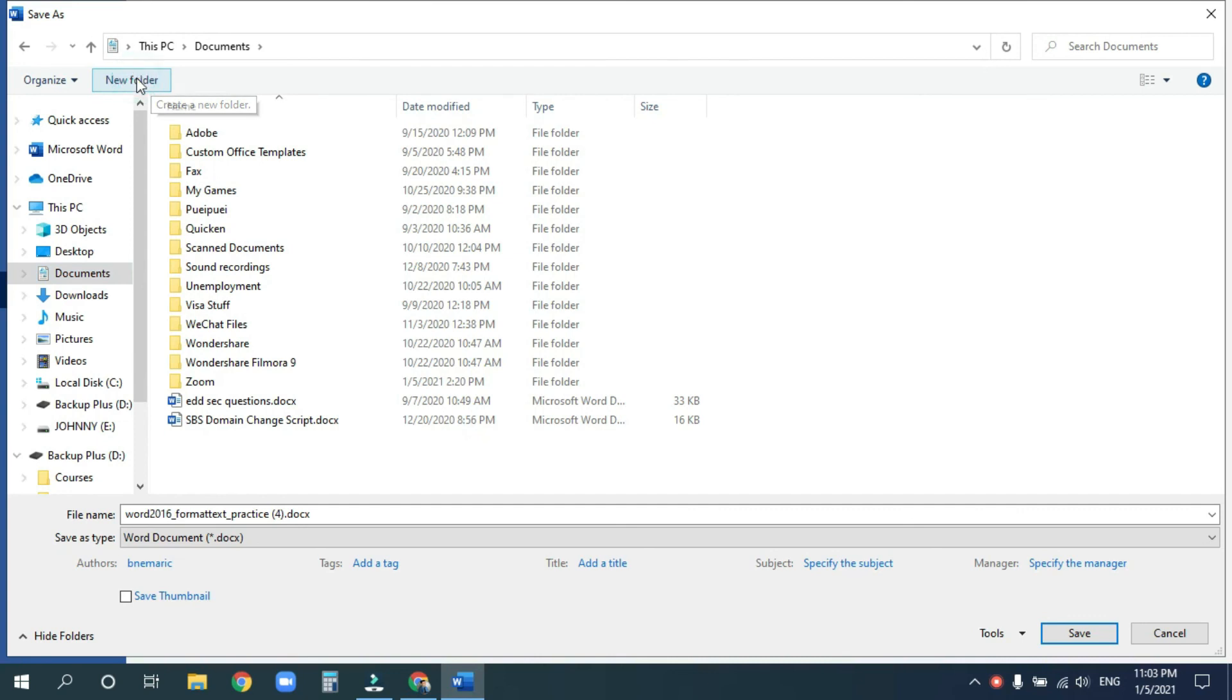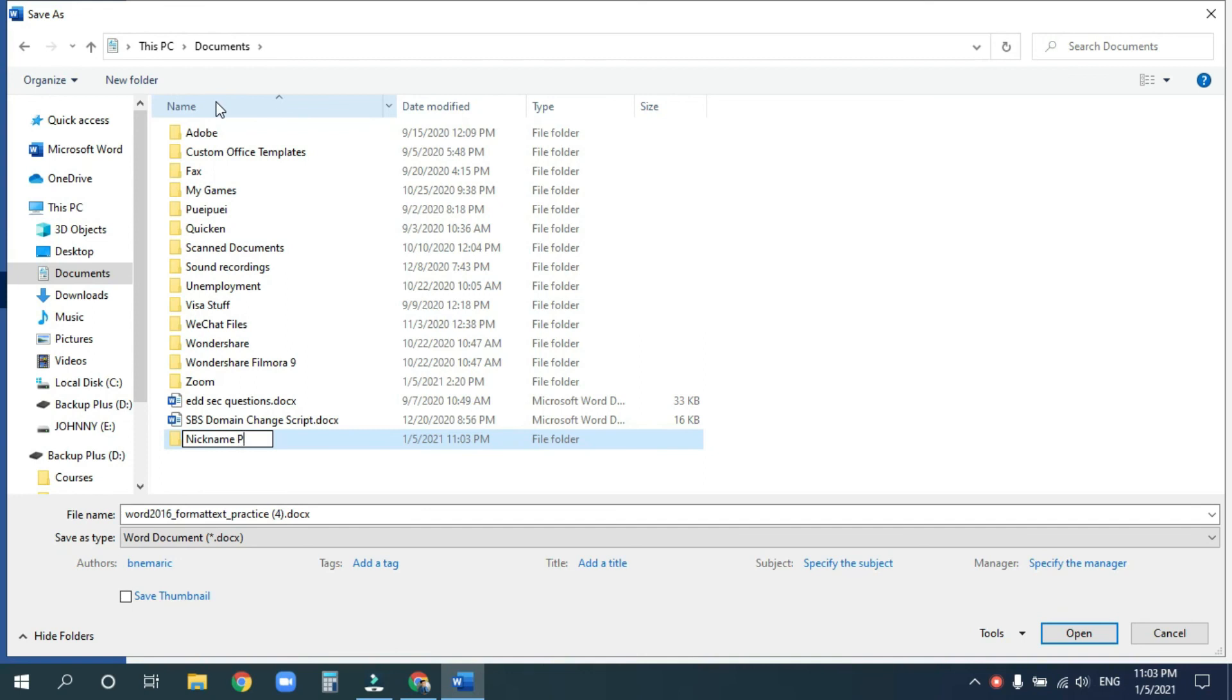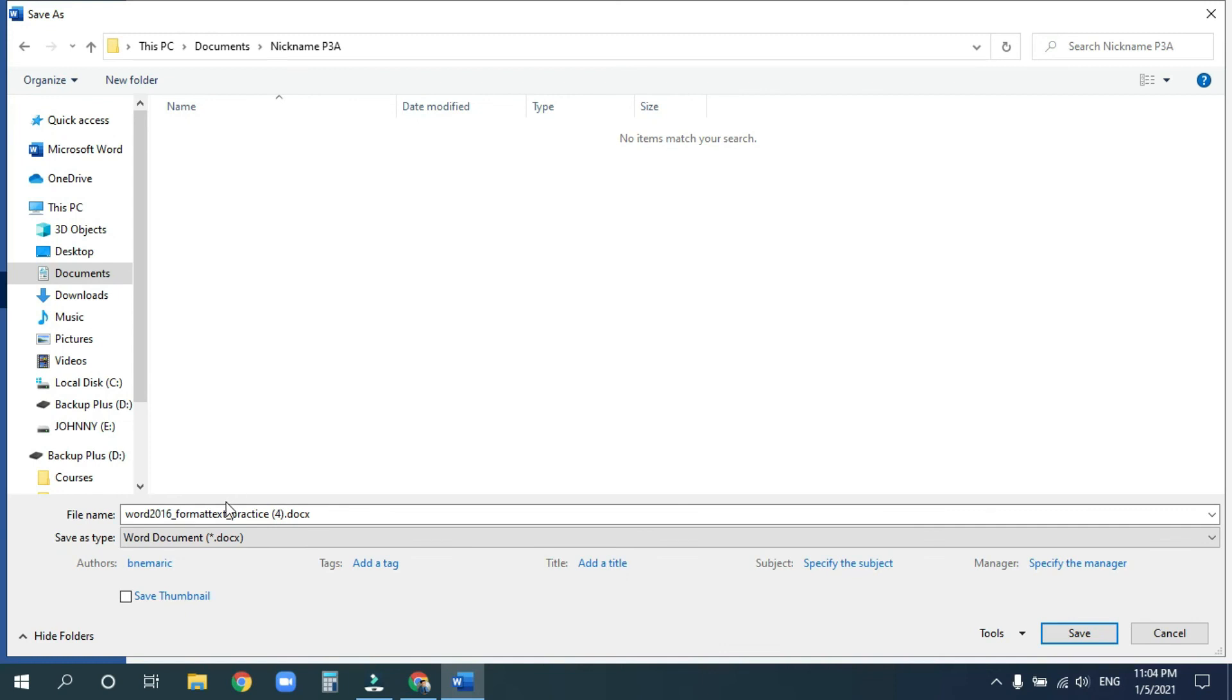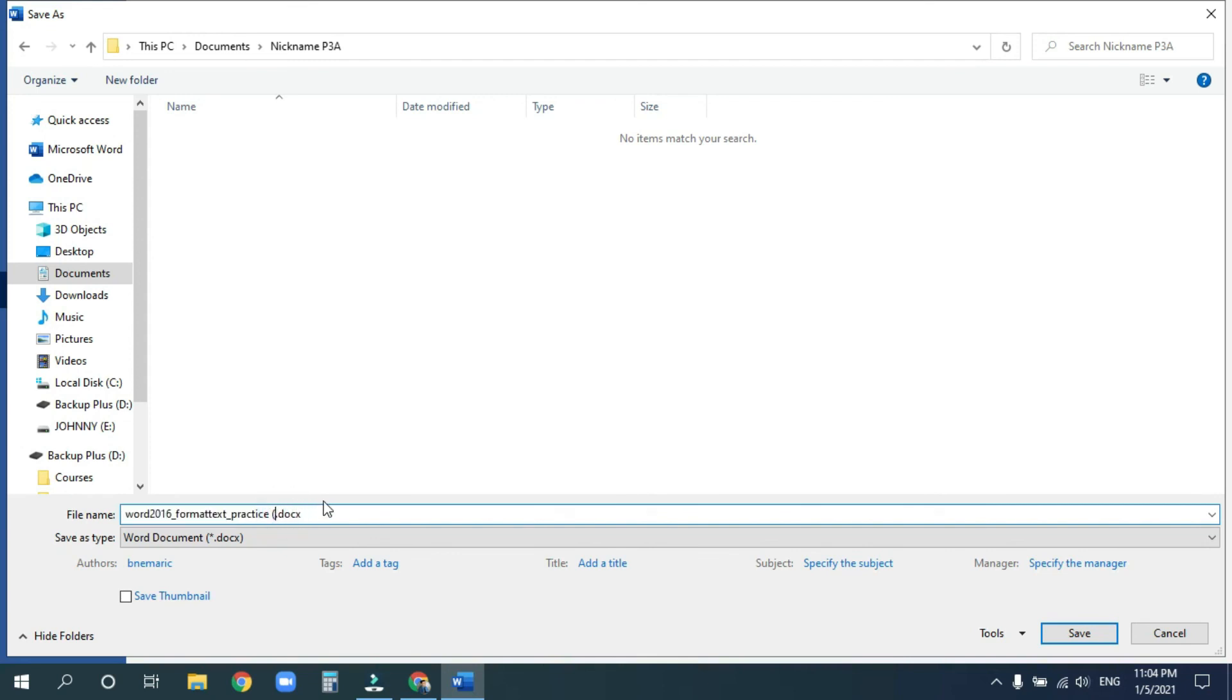So, click on new folder, and I want you to name this folder your nickname and your class. So, let's say this is P3A. Now, go ahead and double click into that folder, and we can keep this here. This is fine. Word 2016, format text, underscore practice. Let's go ahead and delete the folder. Now, I want you to put in your nickname, and put in your class, P3A, once again. And click on save. Easy peasy.